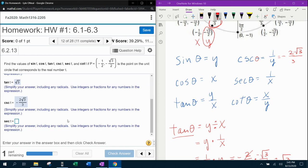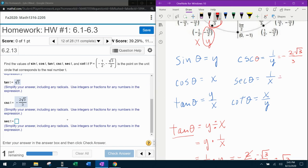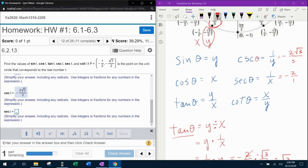For secant, secant of theta is the reciprocal of cosine, or the reciprocal of x. If we flip the x over, we get negative 2 over 1. But anything divided by 1 is itself, so that gives us negative 2.